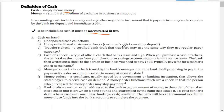The bank then writes out the check to the person or business you need to pay, and you will typically pay a fee for a cashier's check. So the money is transferred from your account to the bank's account, and the bank writes the check to your payee or the company you are going to pay.